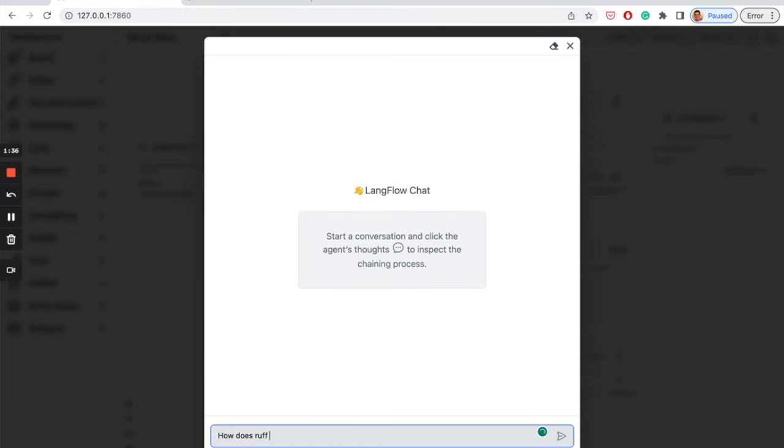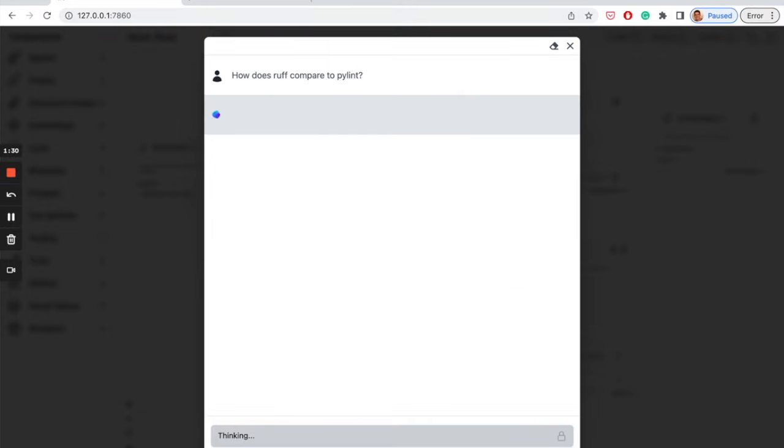Over the chat, I can see how the agent behaves and make questions about Ruff's documentation.